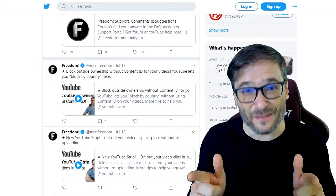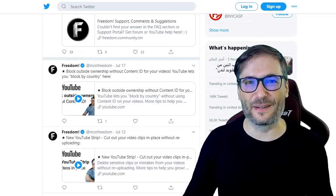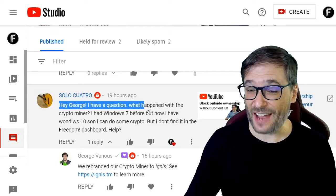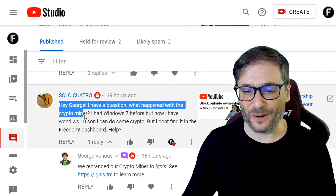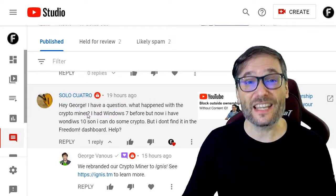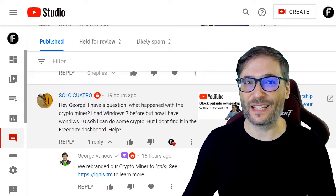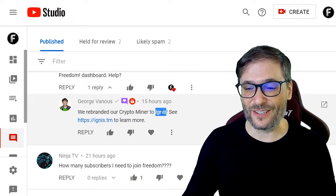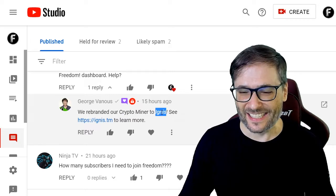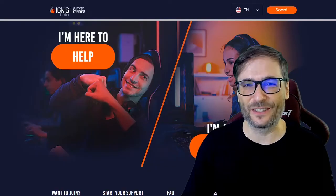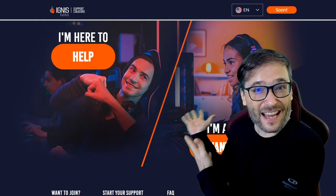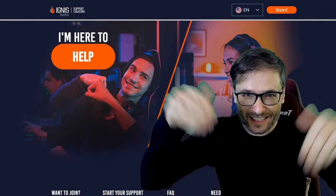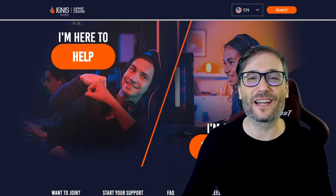Solo Quatro from Venezuela asked about the crypto miner — he wants to mine some crypto using his computer. I replied that we rebranded our crypto miner to Ignis. See ignis.tm to learn more. Here is the website www.ignis.tm — the link is down there in the description below if you want to check it out.